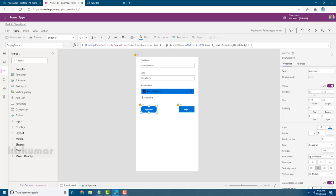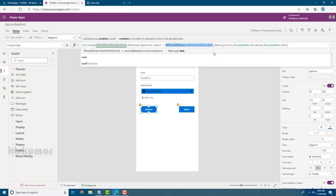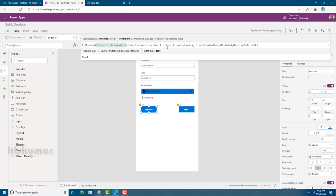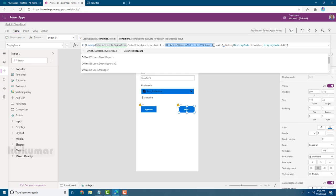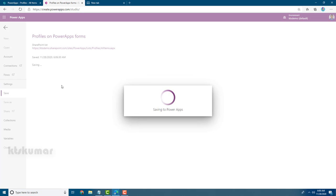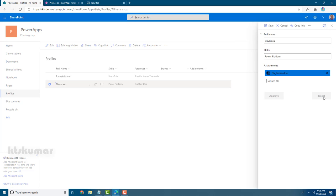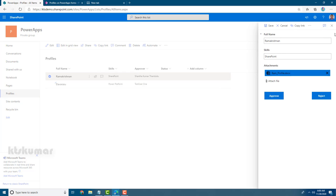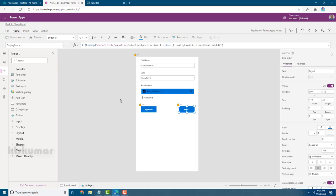If you're not interested in using the Office 365 Users connector, you can also use the default Power Apps function 'User().Email' to achieve the same functionality. Supply 'User().Email' in place of 'Office365Users.MyProfile().Mail', save and publish. Checking the result — buttons are disabled for non-approvers and enabled for the current approver. Both approaches work.